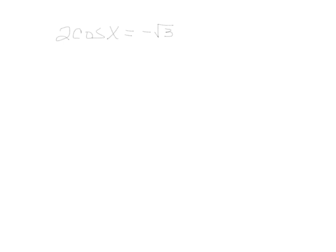Good morning. Hopefully you have your unit circle beside you as you begin to watch this video. We are solving some basic beginning trig equations. Let's practice going through a few of these and then you'll get the chance to do some on your own.